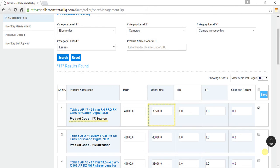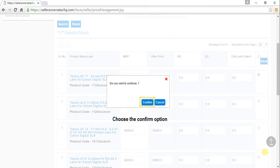Now we can refer to the product name and SKU code and make the required changes in the offer price. I am changing the price from 38,000 to 36,500 rupees. After doing the desired changes, make sure you check the box to the extreme right of the SKU for which the price was edited, and choose the Confirm option.